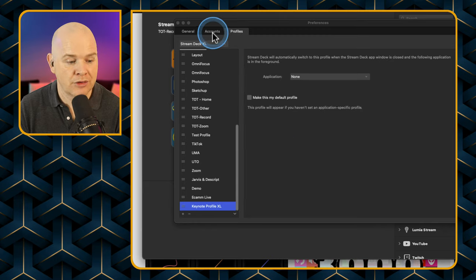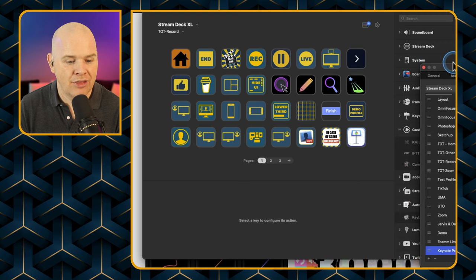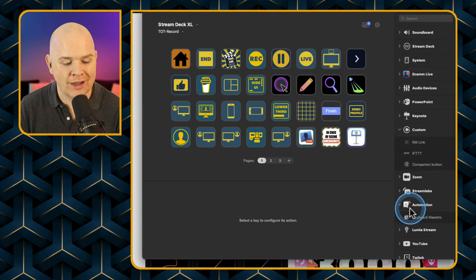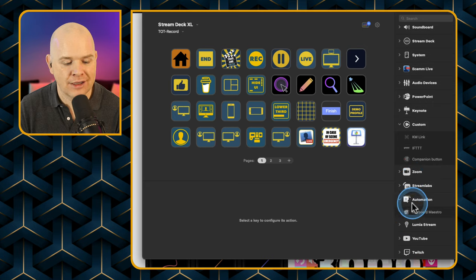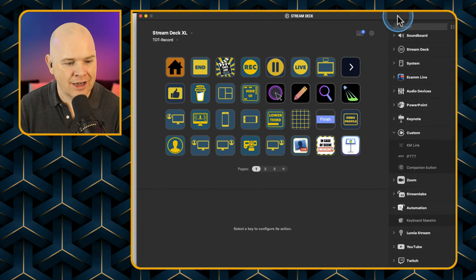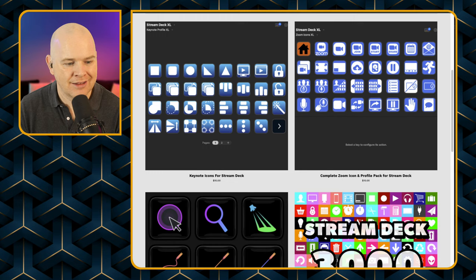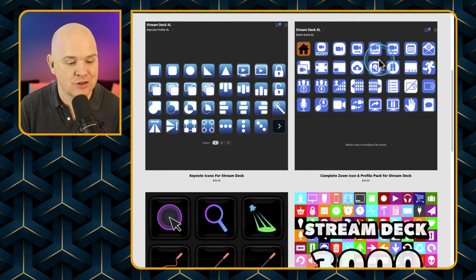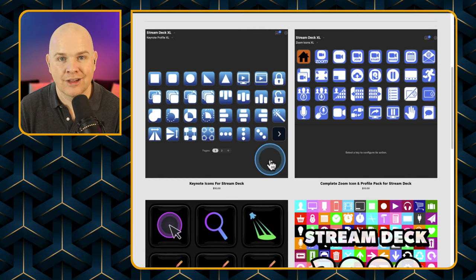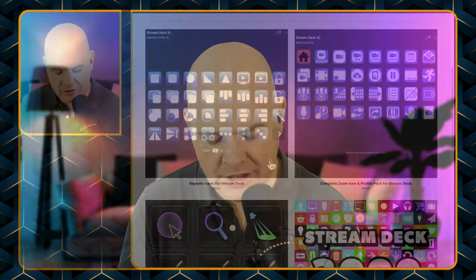Do make sure you've also got the KM Link action installed on your Stream Deck. You can find all of this at takeonetech.io/store — that's where you can find the icon pack, and check out some of my other icon packs if you're interested.